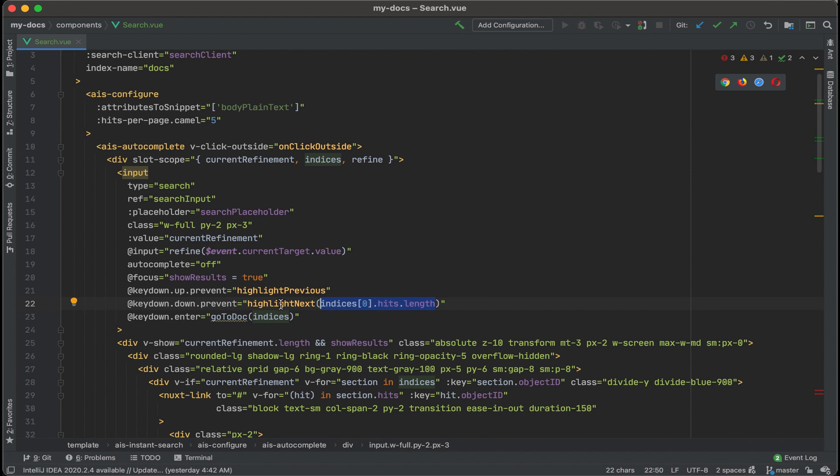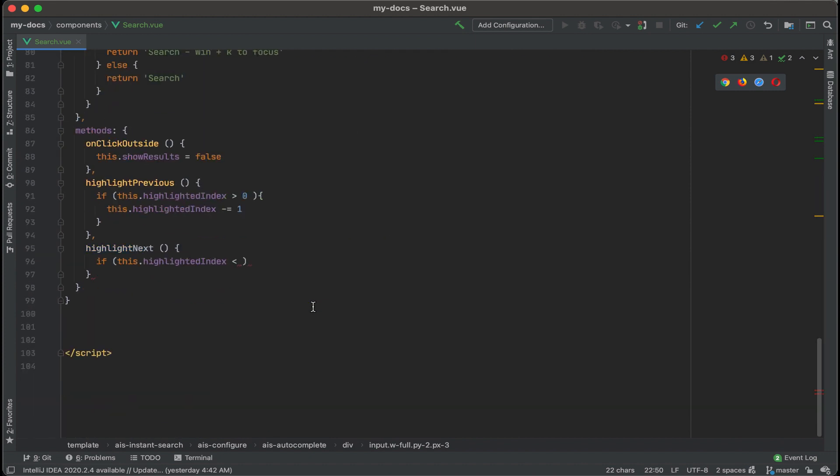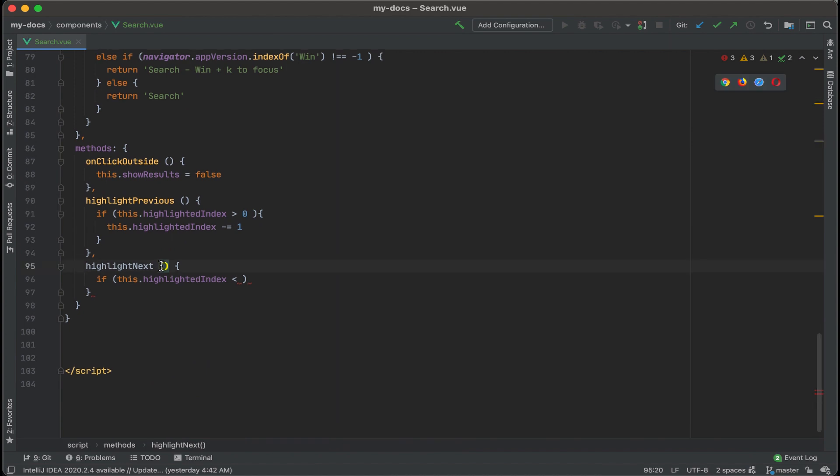Okay, let's go back down to highlight next. All right, and we're retrieving basically the result count. Let's type that in here.